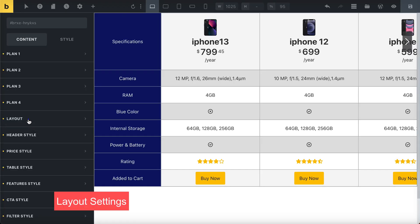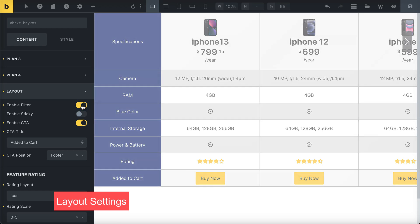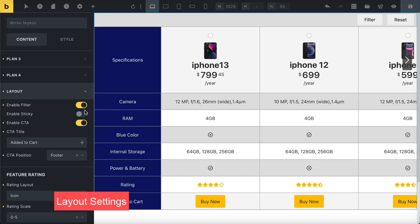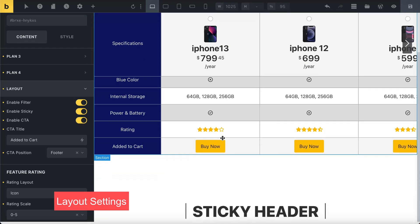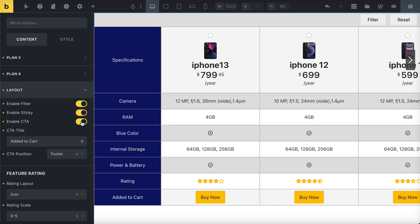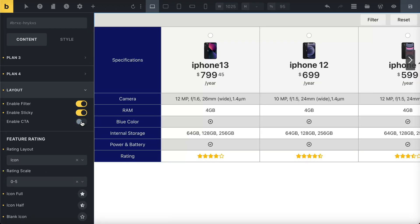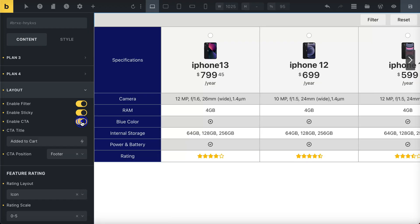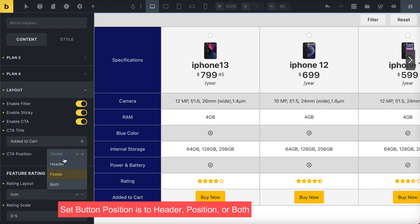Let's arrange the comparison table layout. Decide if you want to use the filter option or make it sticky. You can also choose whether to show a call to action button and pick where you want the button settings: at the header, footer, or both.